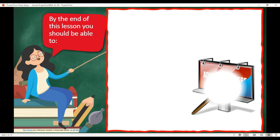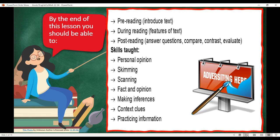For today's lesson, by the end of this lesson, you should be able to practice your pre-reading, answer questions about what we've read, share personal opinion, skim and scan, find facts, make inferences, and practice information and context clues. Sometimes you don't even know you're doing all these things while we're actually doing the lesson — but you are, and by your responses I can clearly see that.